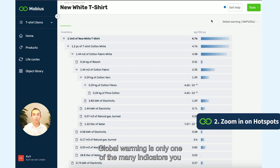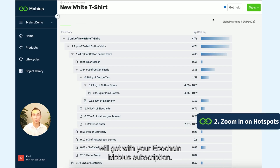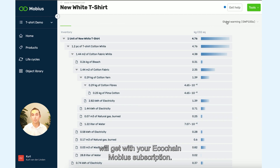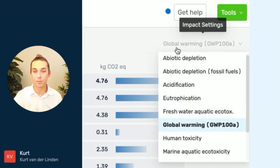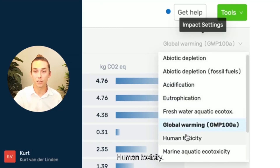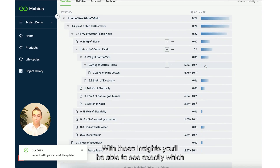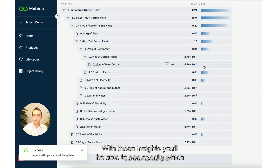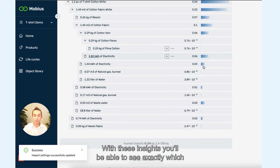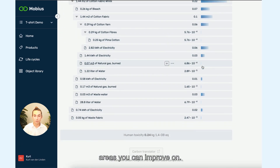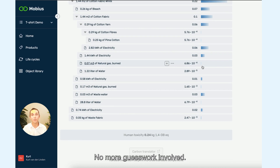Global warming is only one of the many indicators you will get with your Ecochain Mobius subscription — for example, human toxicity. With these insights you'll be able to see exactly which areas you can improve on. No more guesswork involved.